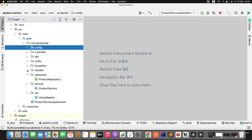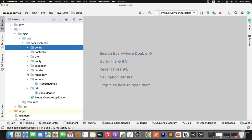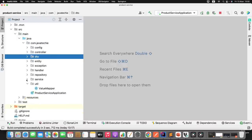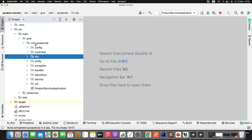I created a config package for all web layer related stuff, a controller package for controllers, a DTO package to capture the request and response, an entity package for model objects that will persist to the DB, an exception package for custom exceptions, plus handler, repository, service, and utility packages. Each package contains different types of classes whose roles are completely different. It's good practice to define the proper package structure with meaningful package names.